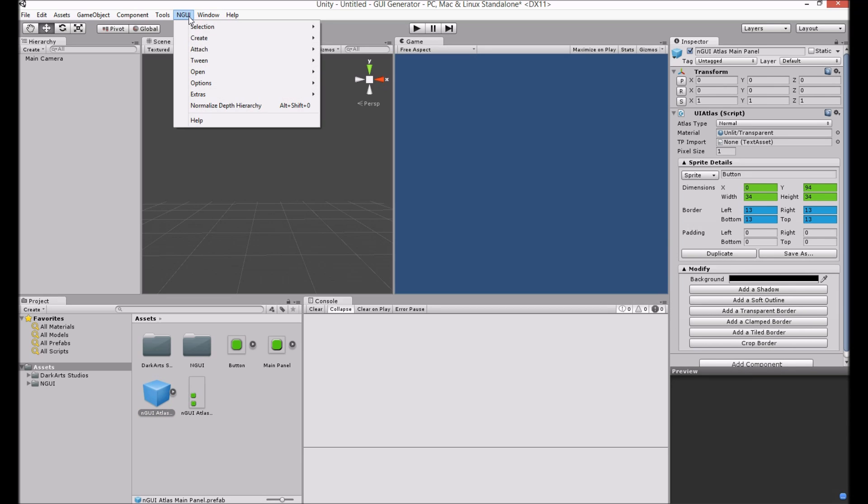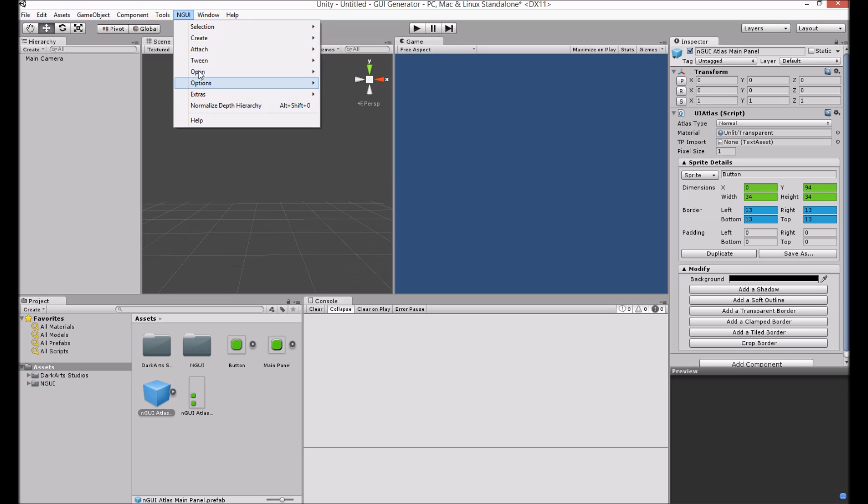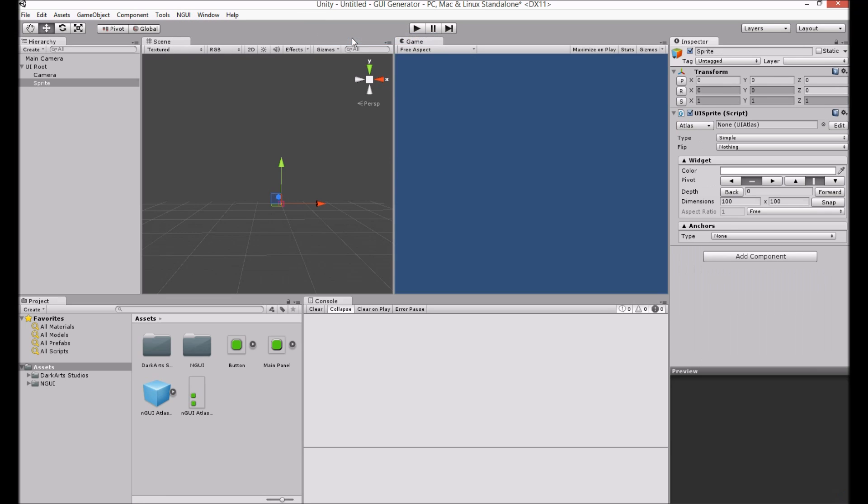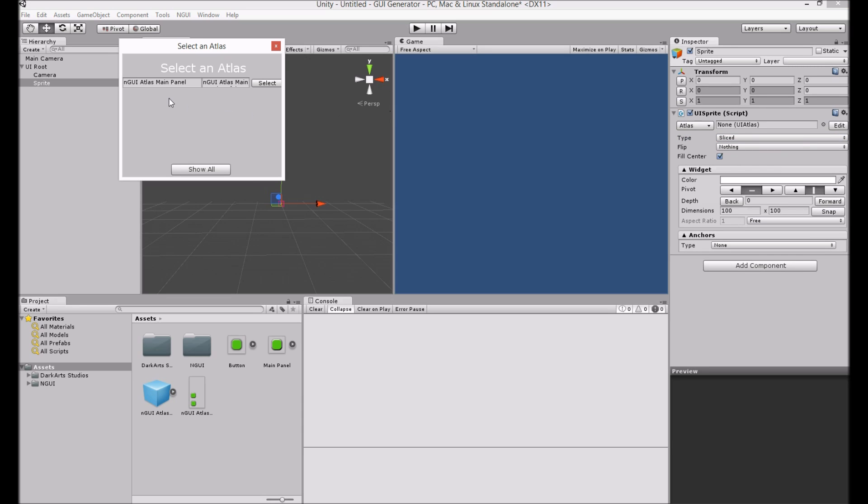So we go NGUI. Now you just follow your normal NGUI workflow. So we'll just create a sprite. On this sprite, we will set to sliced. We'll choose the Atlas to my main panel.